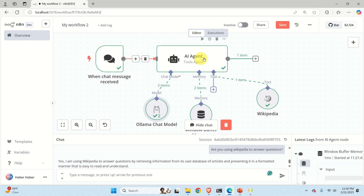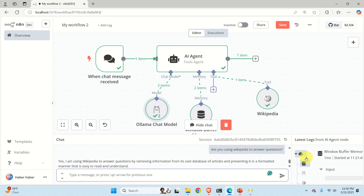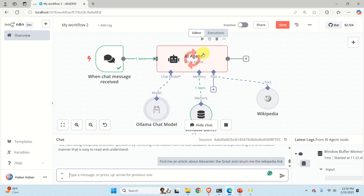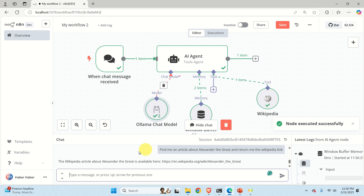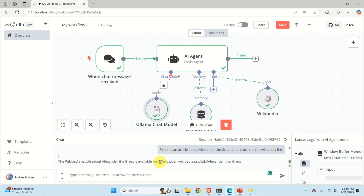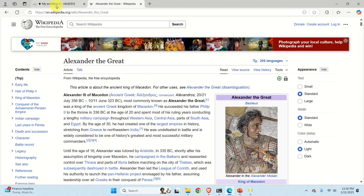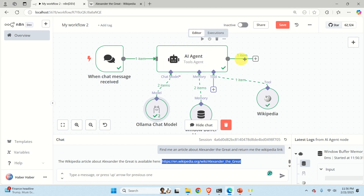The AI agent receives the user chat. For example, we can ask: 'Find me an article about Alexander the Great and return me the Wikipedia link.' After entering this, the agent works, Wikipedia is queried, and here it is — the Wikipedia article about Alexander the Great. You can open it in a web browser and confirm it is the article we are searching for. Behind the scenes, this agent has Wikipedia as a tool and can fully access and search the Wikipedia database. The OLAMA chat model is used to interpret and understand user input.